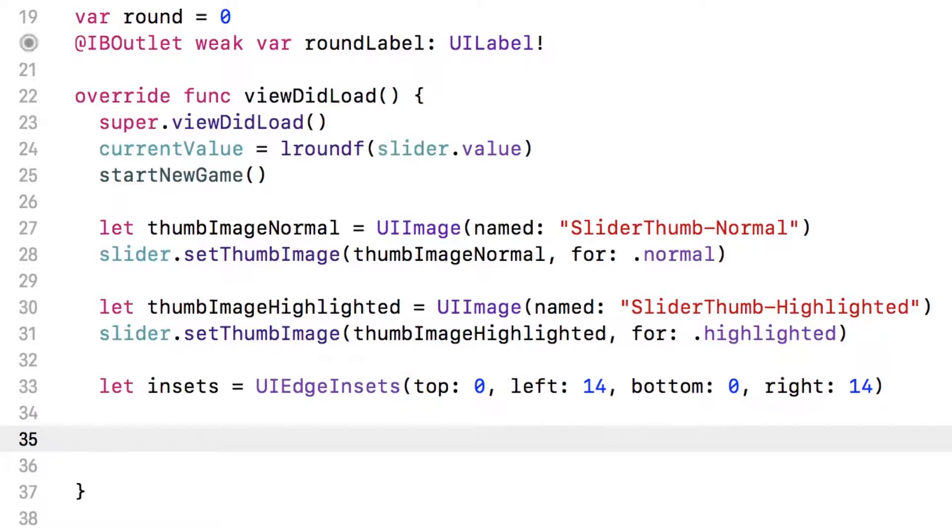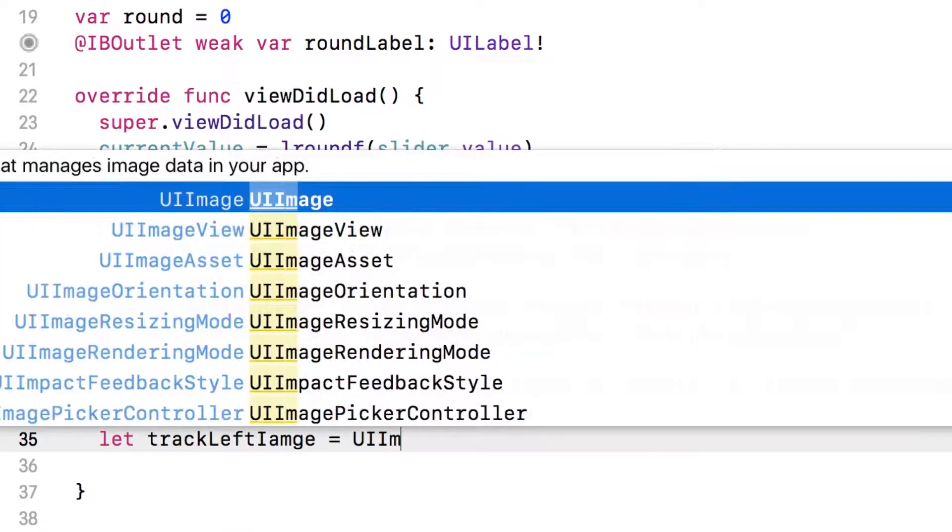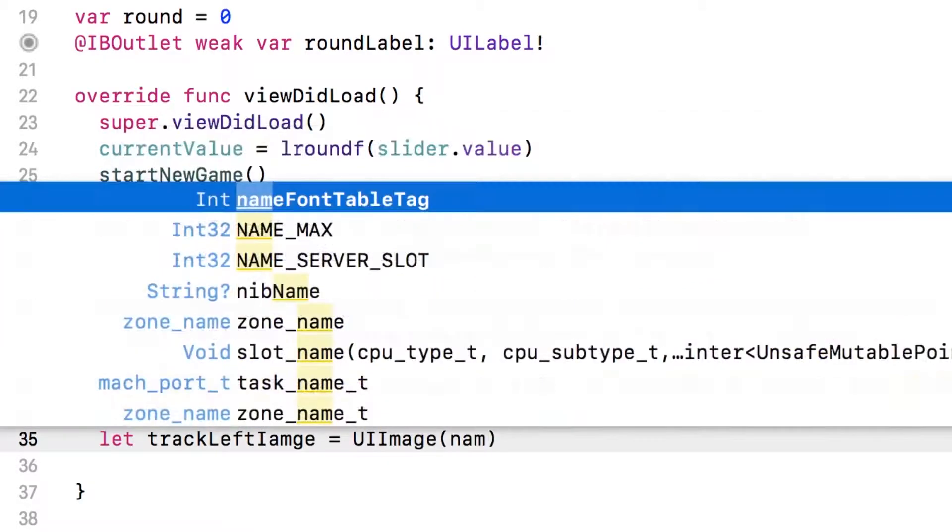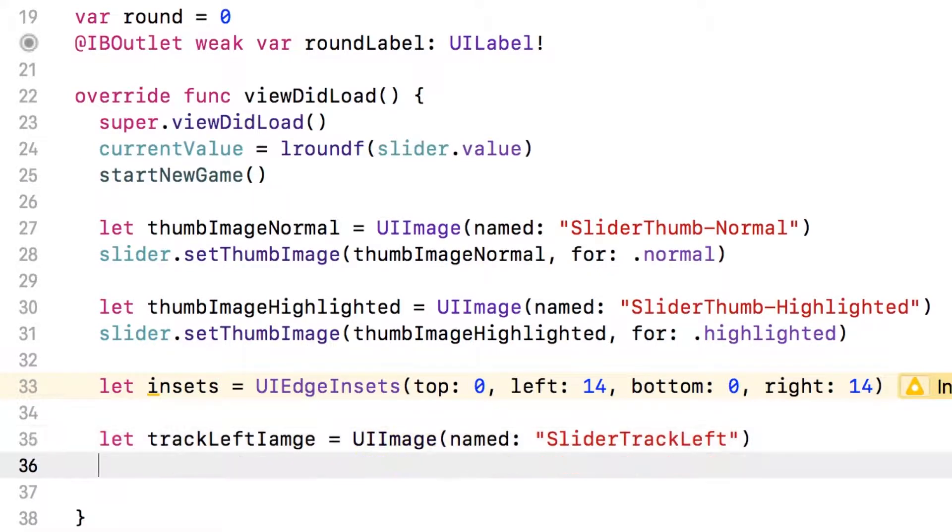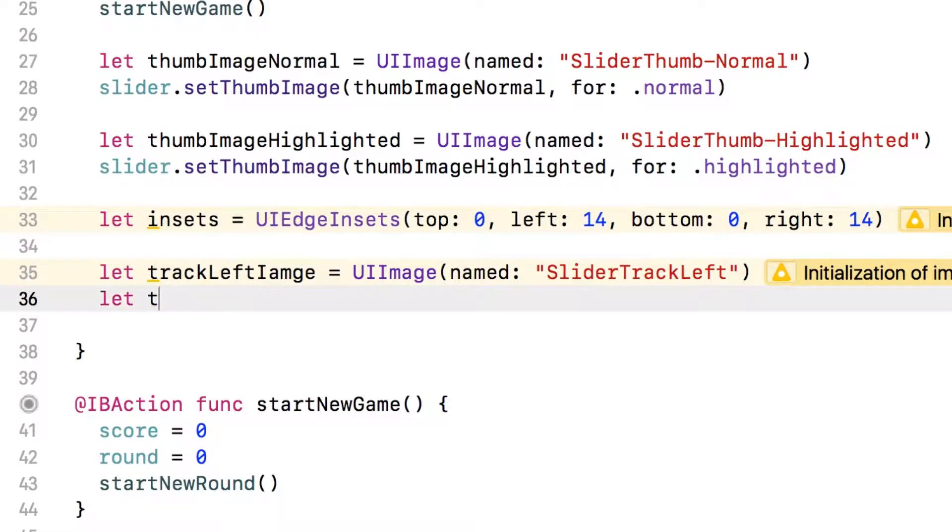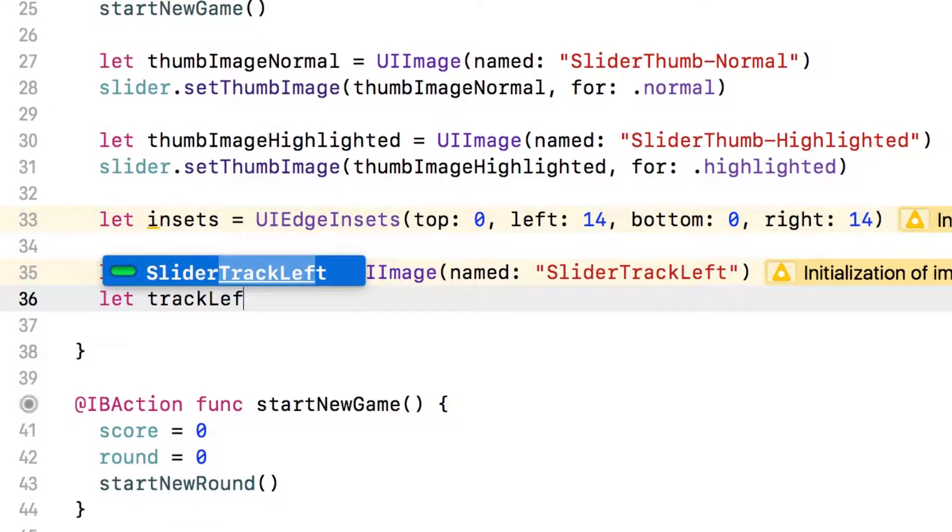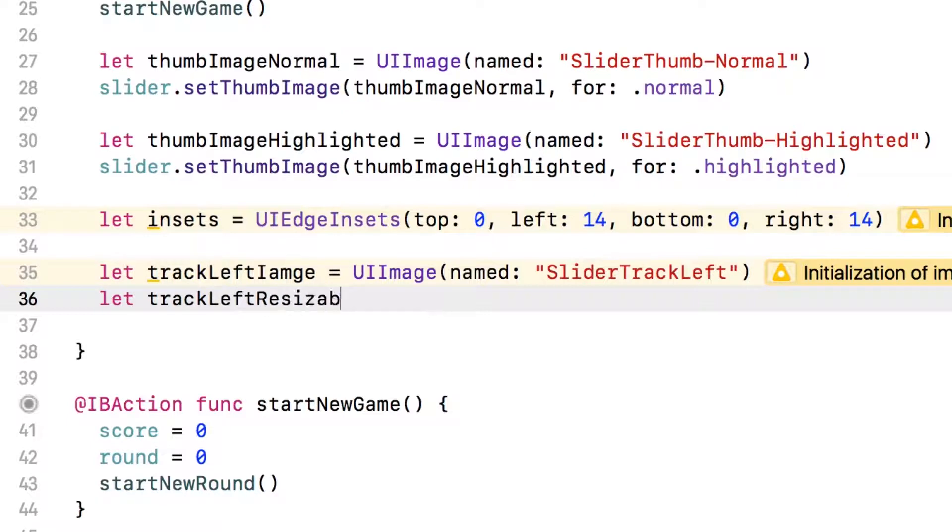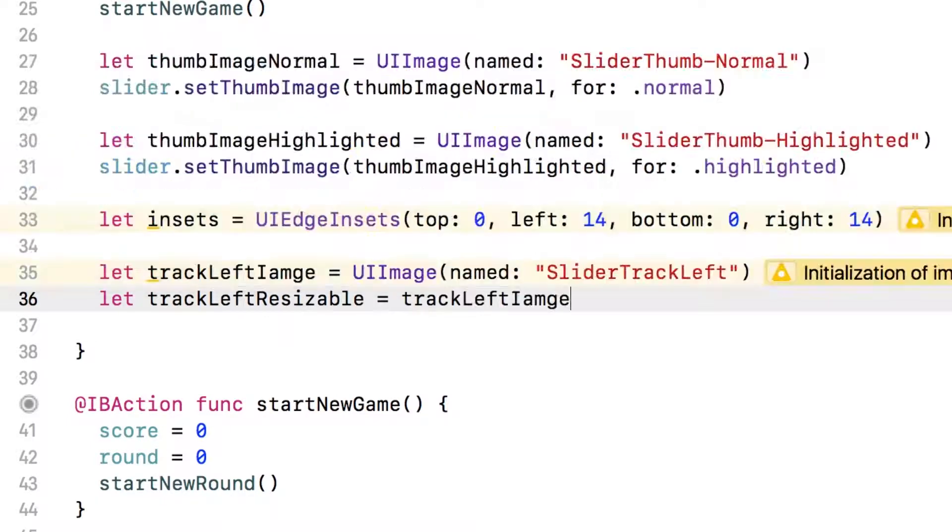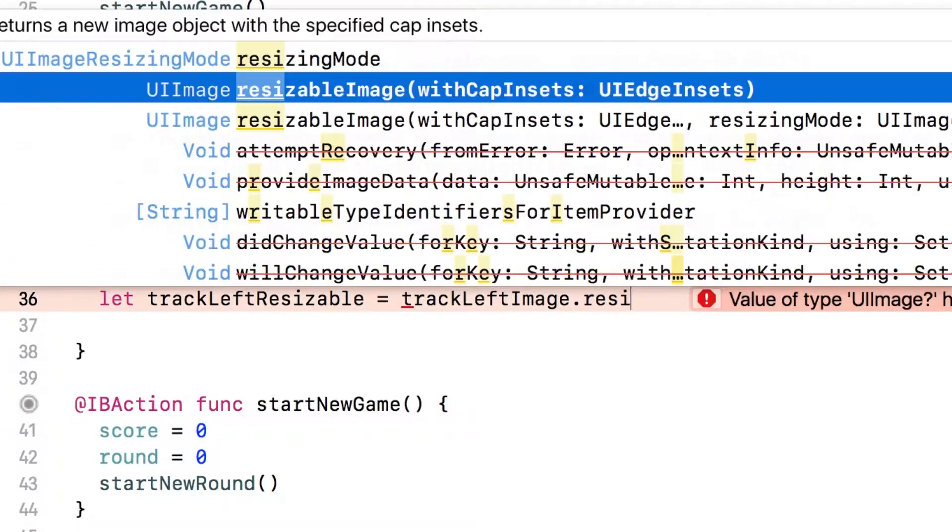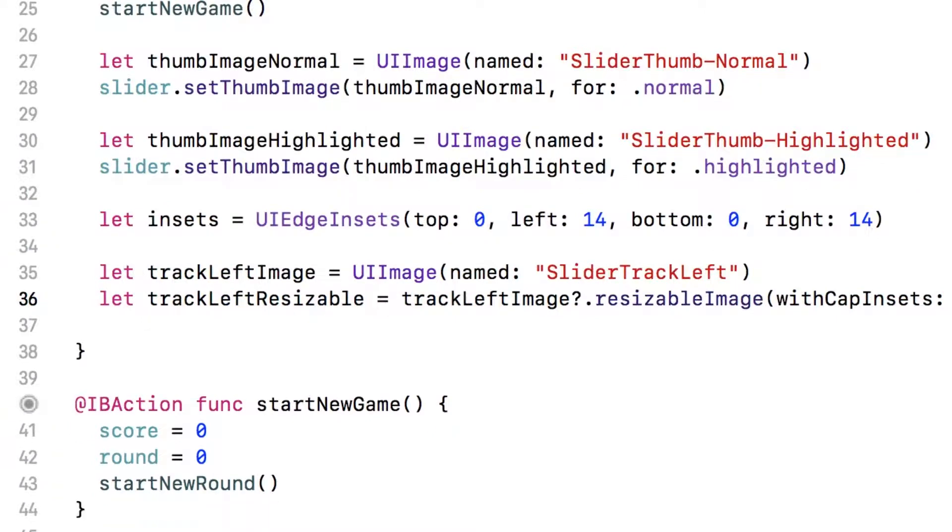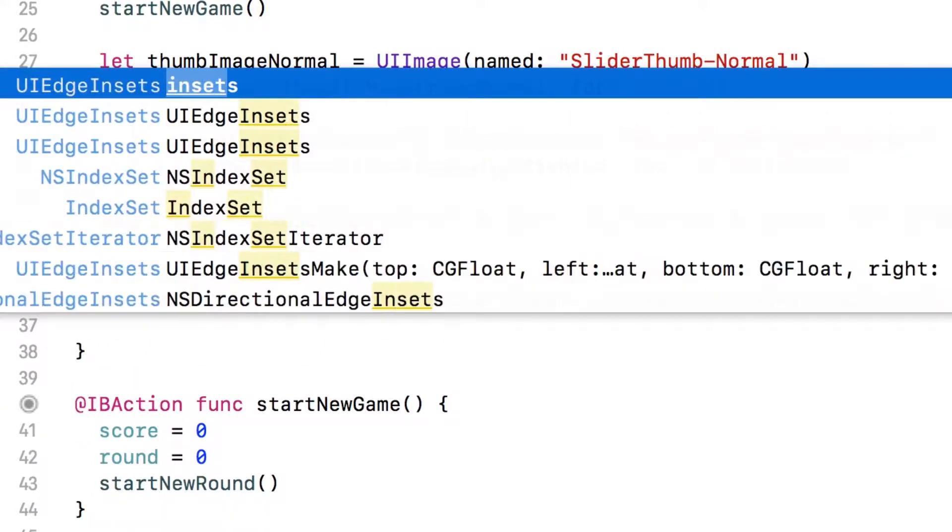Okay, so now we need to load the left track image. So track image left equals UI image named. Okay. Slider track left. Now we need to convert that image from a normal image to a resizable image. So we'll say let track left resizable equals, and then track left image, I have a typo here, dot resizable image with cap insets. And we'll just pass in the insets that we created earlier.